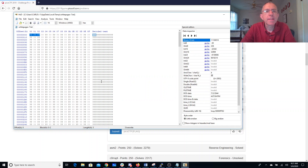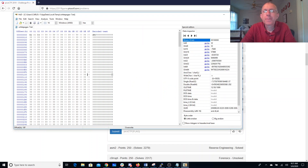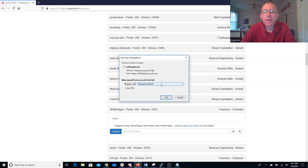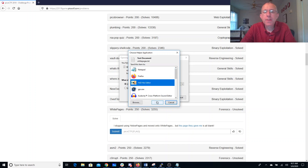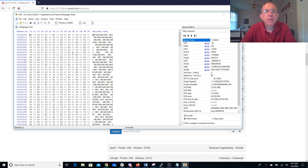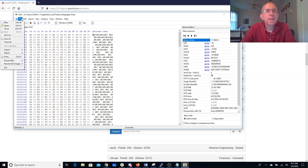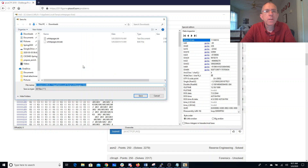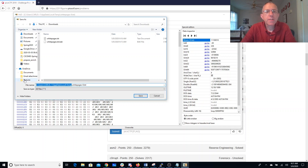Access is denied. That's cool. All right, so let's do that again. Open with the hex editor. We'll save this off as WhitePages8.txt. Sure, why not?